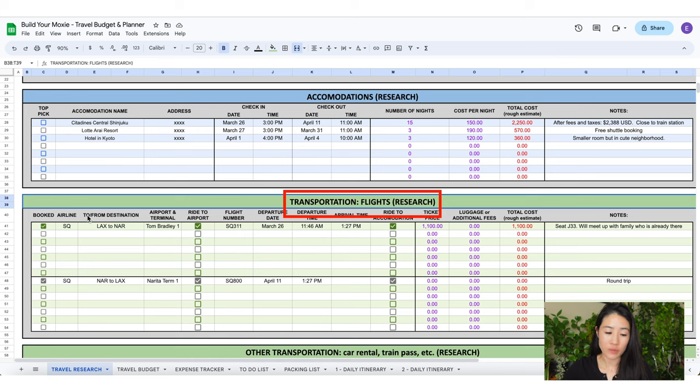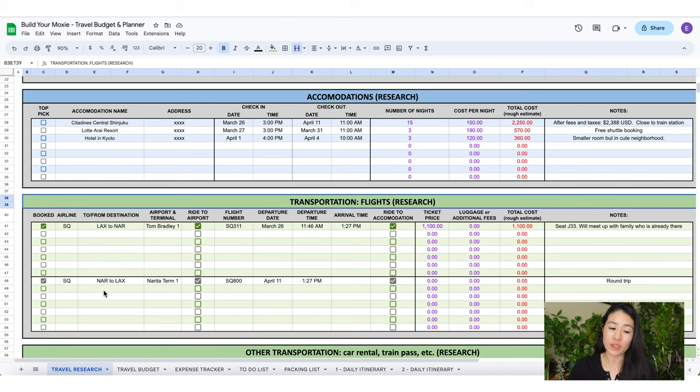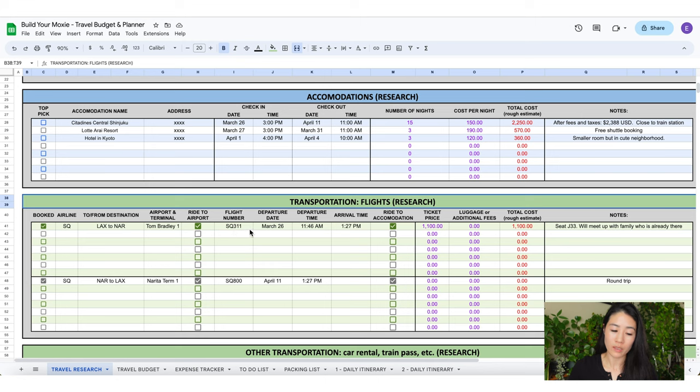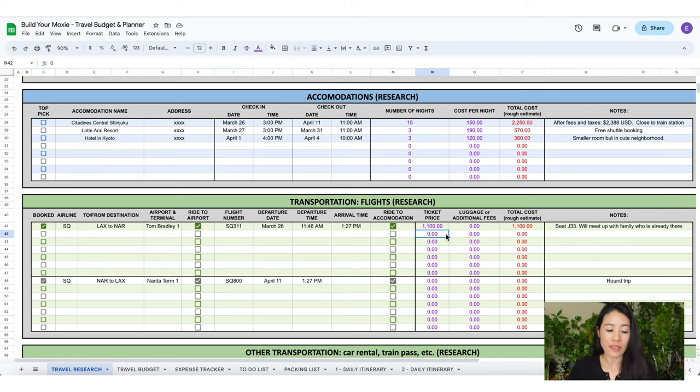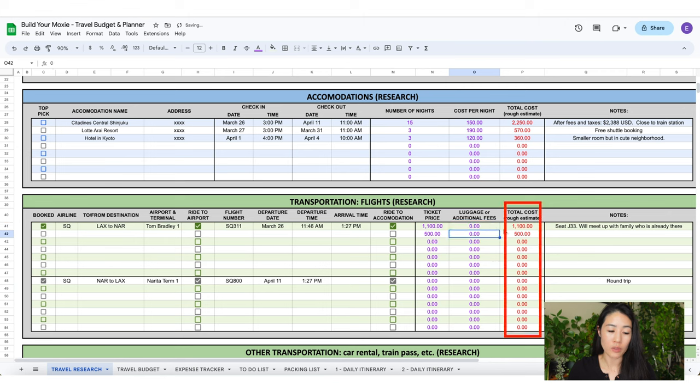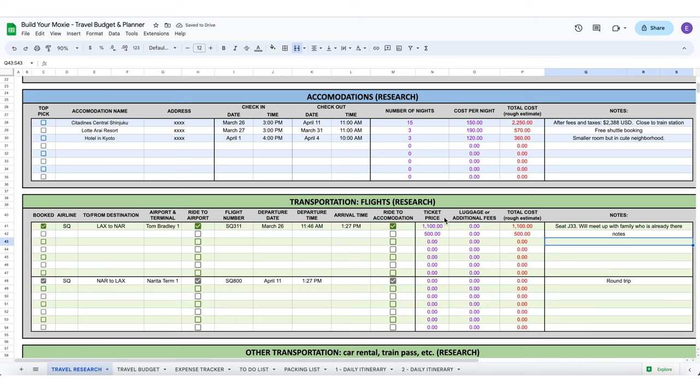For transportation flights research, I like to separate my flight information by the direction I'm going, so to vacation and from vacation. My to is on the top and my from is on the bottom. Enter in your airline, destination, airport terminal. Check this box if you have your ride to the airport already set. Add in your flight details. Check this box if you have a ride to your hotel. In this column you can enter your ticket price. If you have to pay for additional luggage you can enter it right here. It will automatically calculate for you in this column with the red text. If you have additional family members with different ticket prices, I added a few more rows. When everything is booked, click the booked box right here on the left.